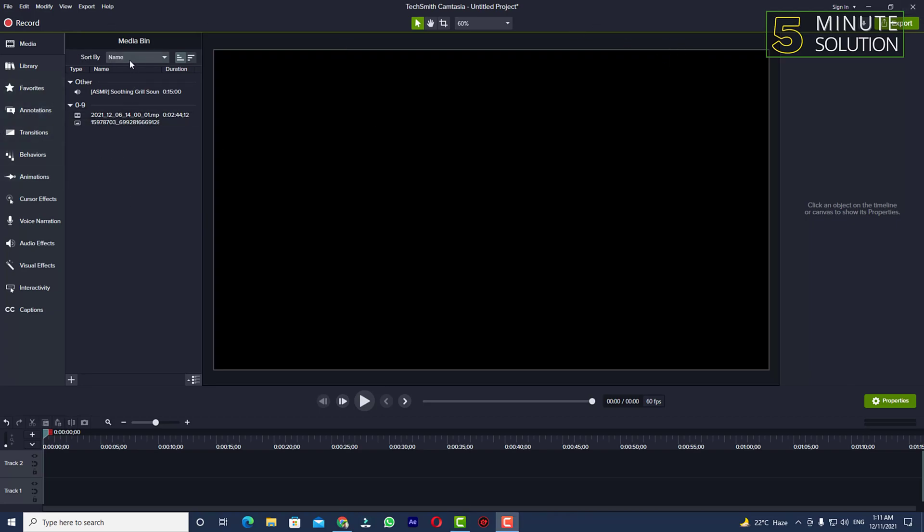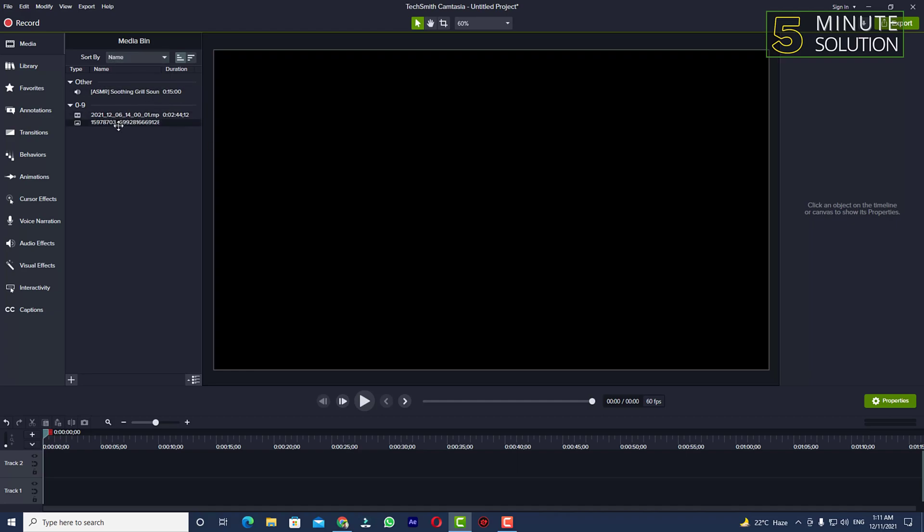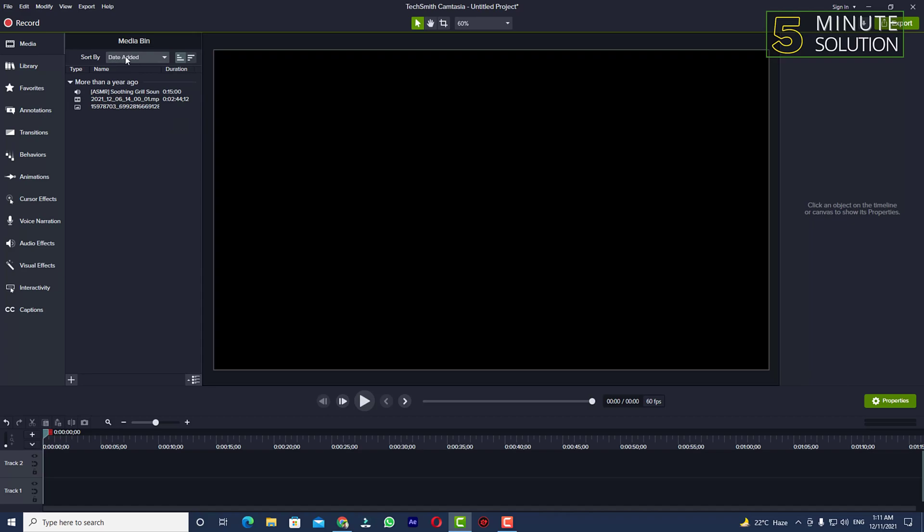You can change the sort by option. I suggest you follow the name, select name, because this is how I work. I remember the name of that file. You can also do that by selecting date added to remember when you have added your media file.